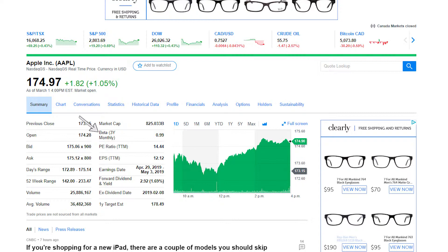Just below that we have Beta. Beta is an indicator that tells you how volatile a stock is. A lower number means the stock will be less volatile and a higher number means it will be more volatile. I haven't personally found this information very useful so far, but that's the gist of it.